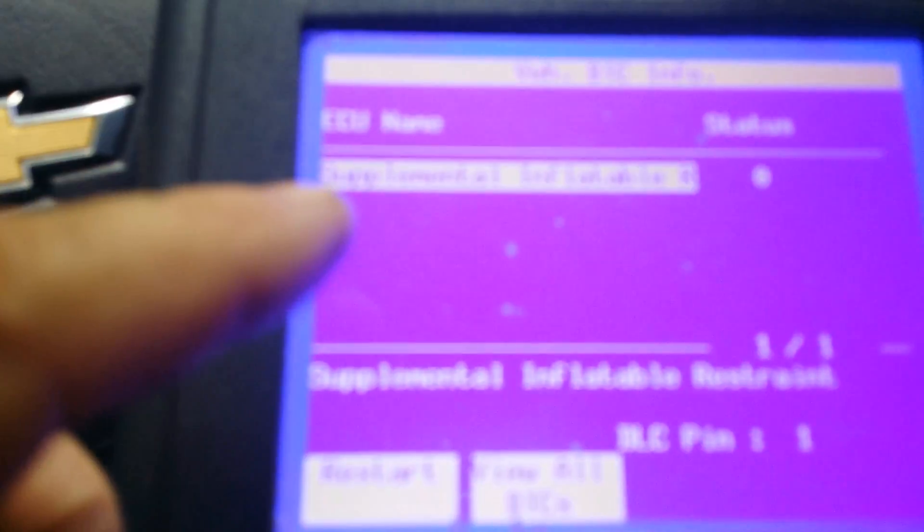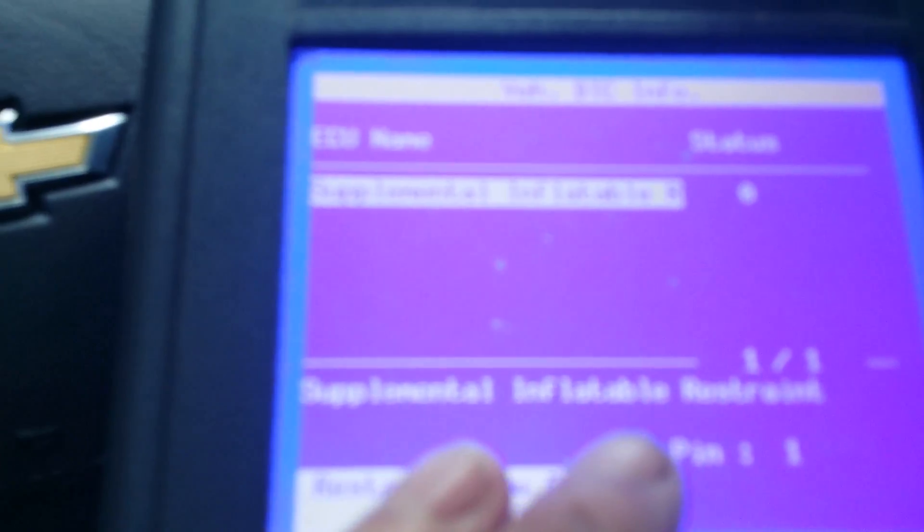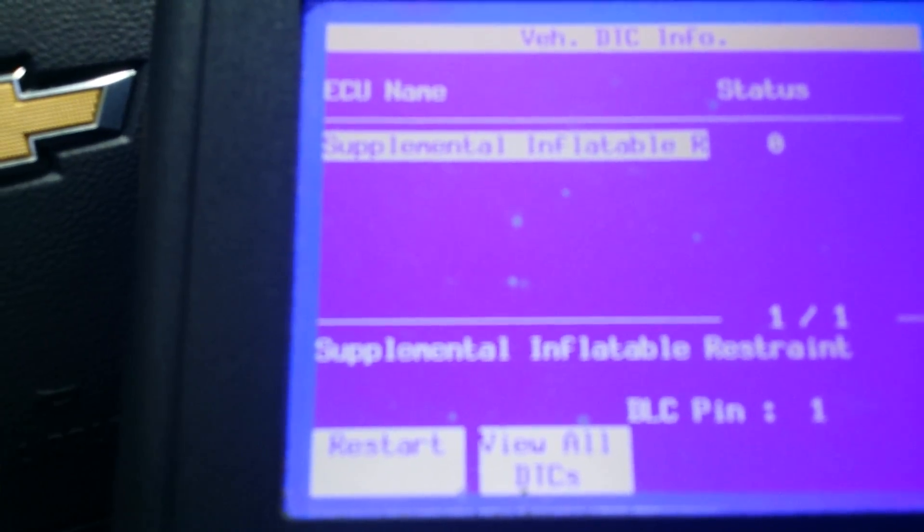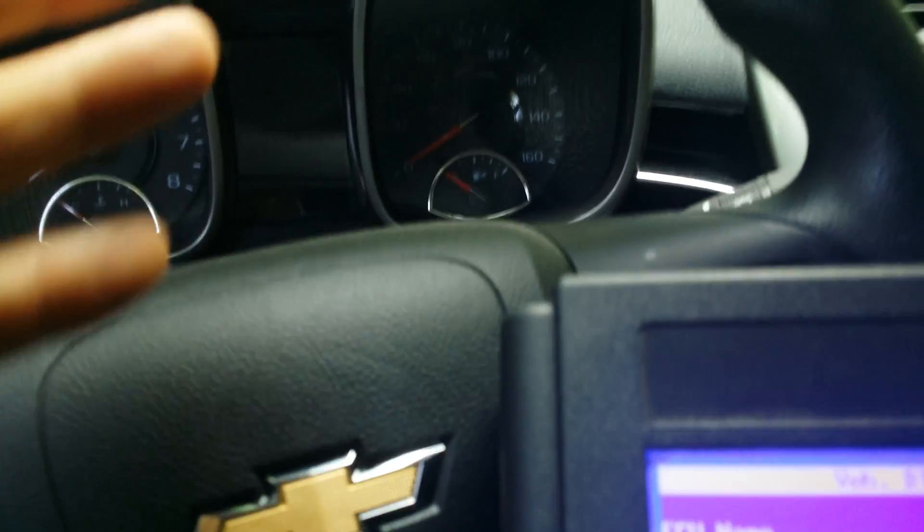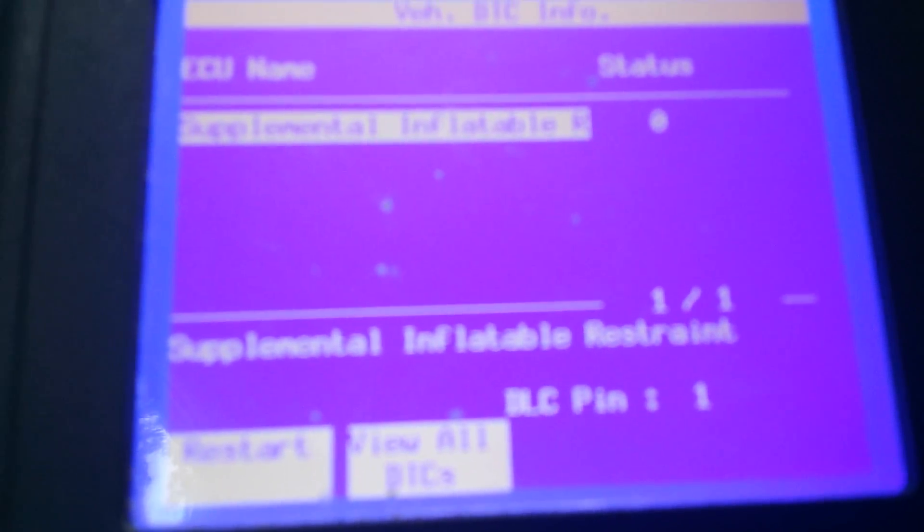But if it did, if I did hit that, hit exit and go back here, you can scroll through and it'll say some of them passed and which ones didn't pass. And then you can locate why your airbag light is on on the dash.